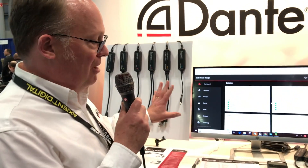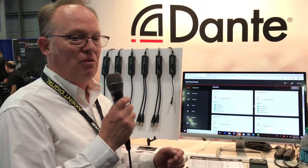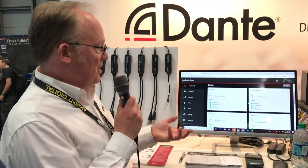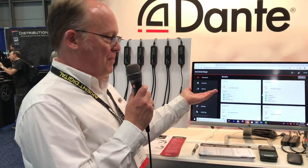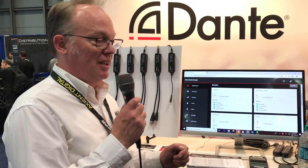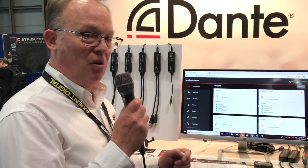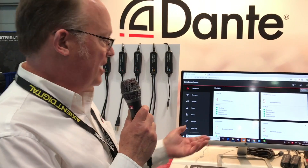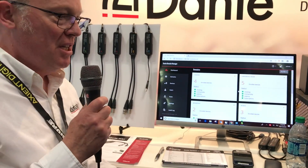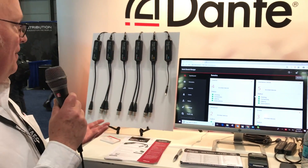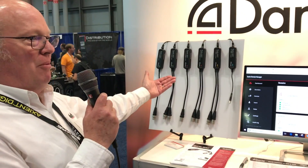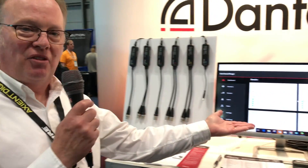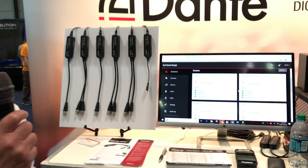It also lets you now build enormous Dante systems that cross multiple subnets. So for people playing a big game, the Dante Domain Manager really adds a whole lot and allows you to scale Dante way up and make it secure. So we're showing stuff over here at the low end where everybody can get one, and the high end as well — the Dante Domain Manager.